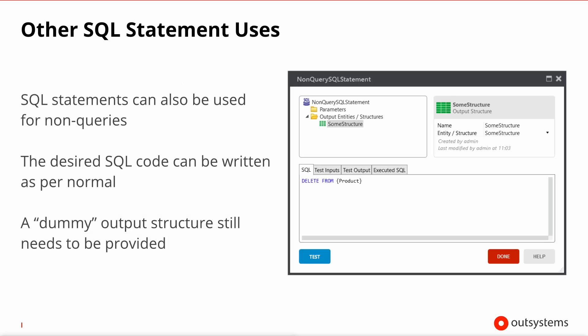One final usage for SQL statements is to write non-query SQL statements. So if you need to do a delete or an update or an insert and you do not want to use an entity action, you will need to use a SQL statement. And even though these statements don't normally produce any output, you'll still need to specify some dummy output entity or structure.